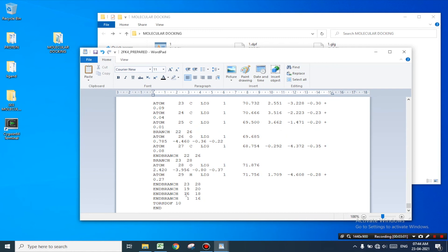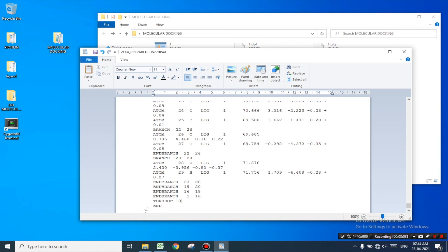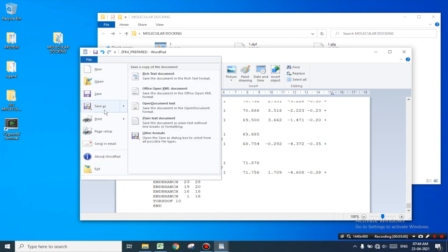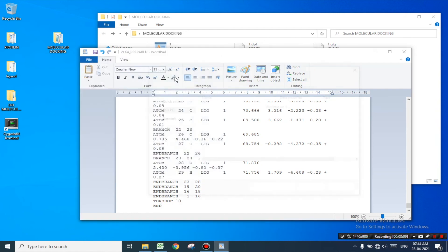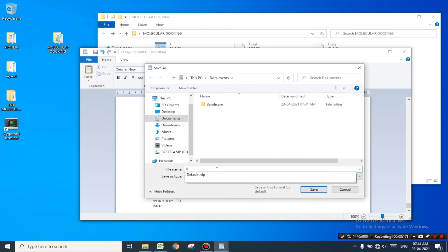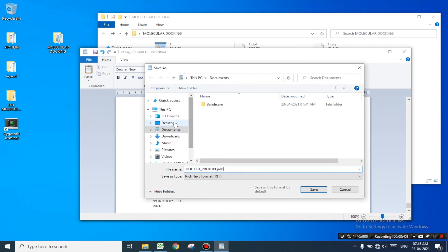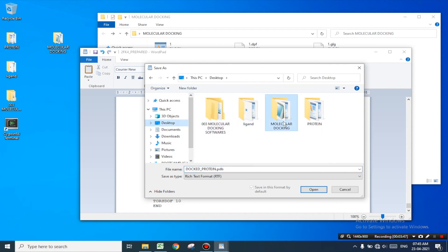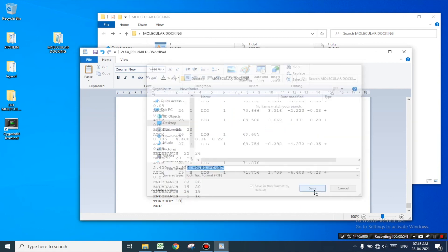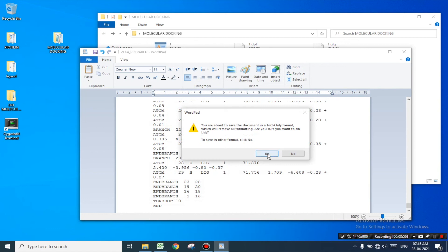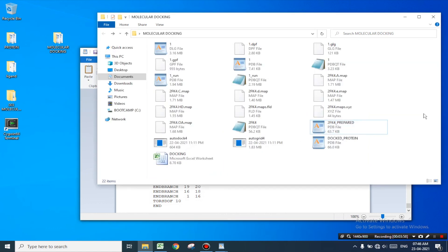Now you must open the protein file — that is 2FK4_prepared — and open it with WordPad. Scroll down to the last line and paste the copied data just before END. Make sure that END is present at the last. Now click on File, bring the cursor to Save As, and select Rich Text Format. Give any name of your choice — I will be naming it as 'docked_protein.pdb' — make sure you select the molecular docking folder and click Save. Click yes. We will be using this file containing the docked protein with ligand molecule for further visualization.